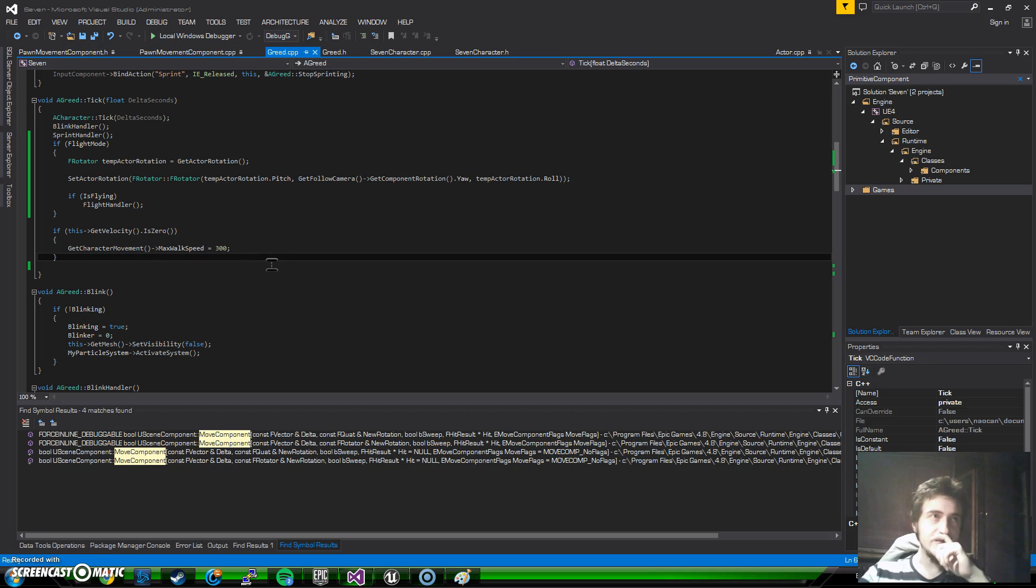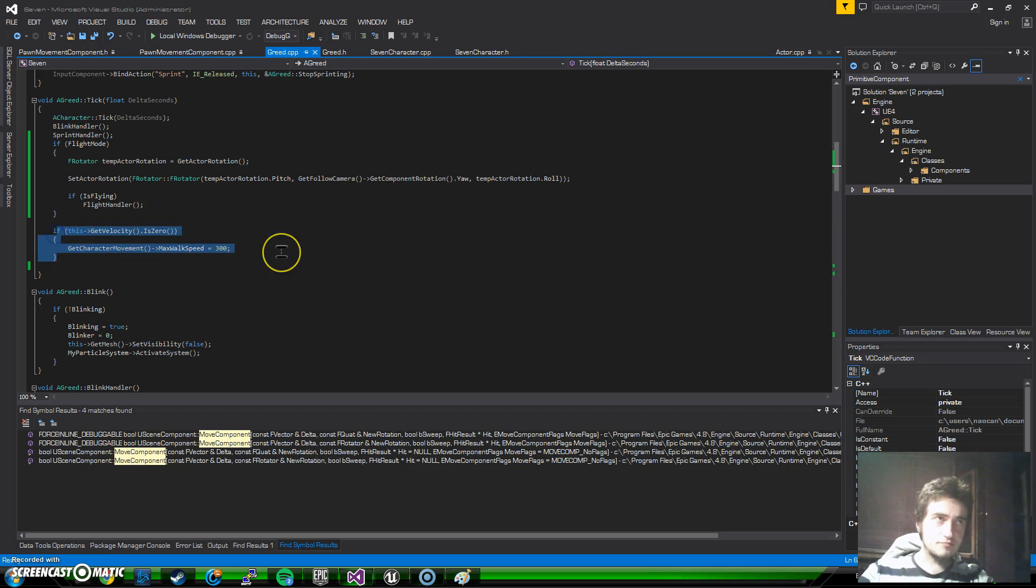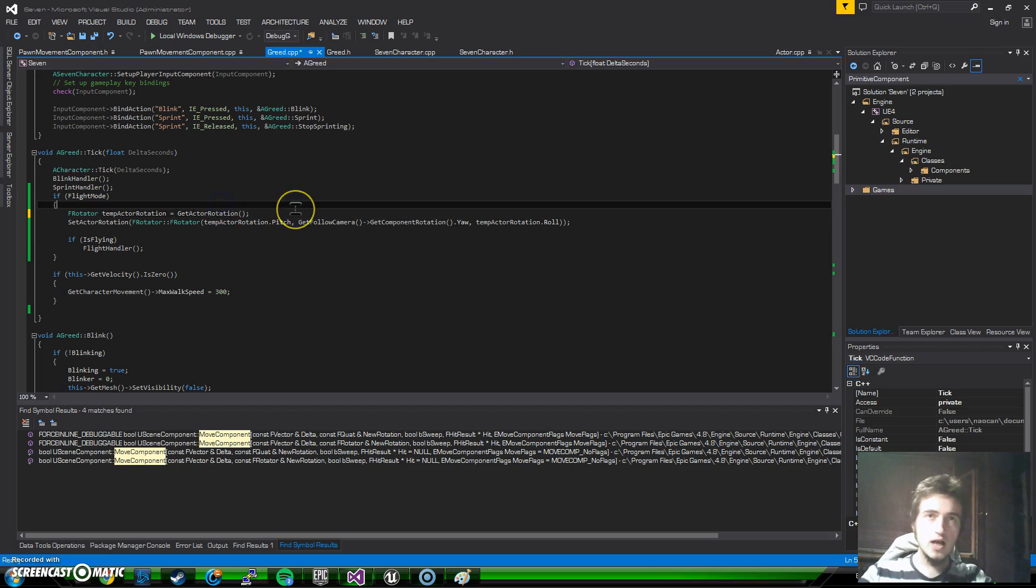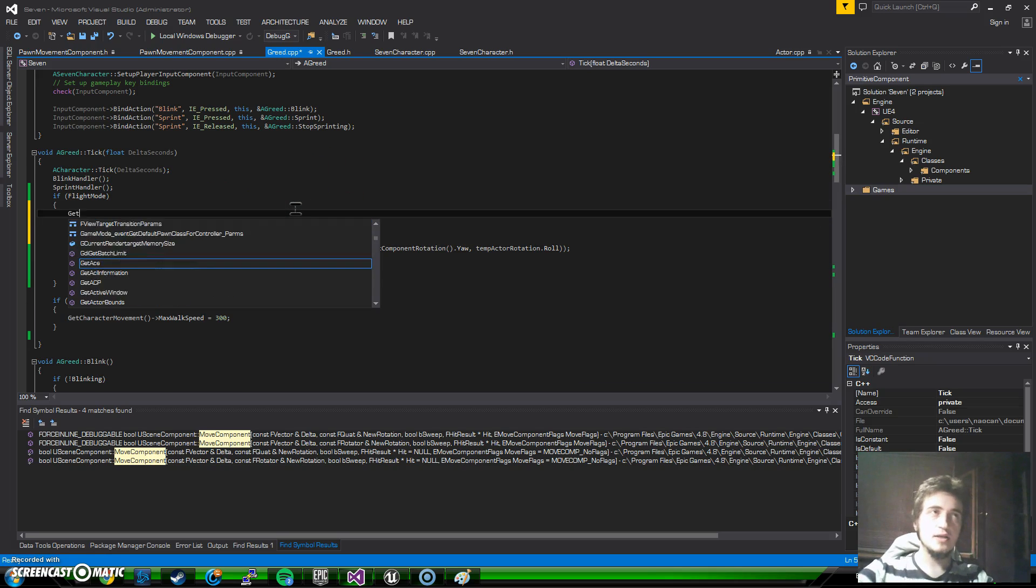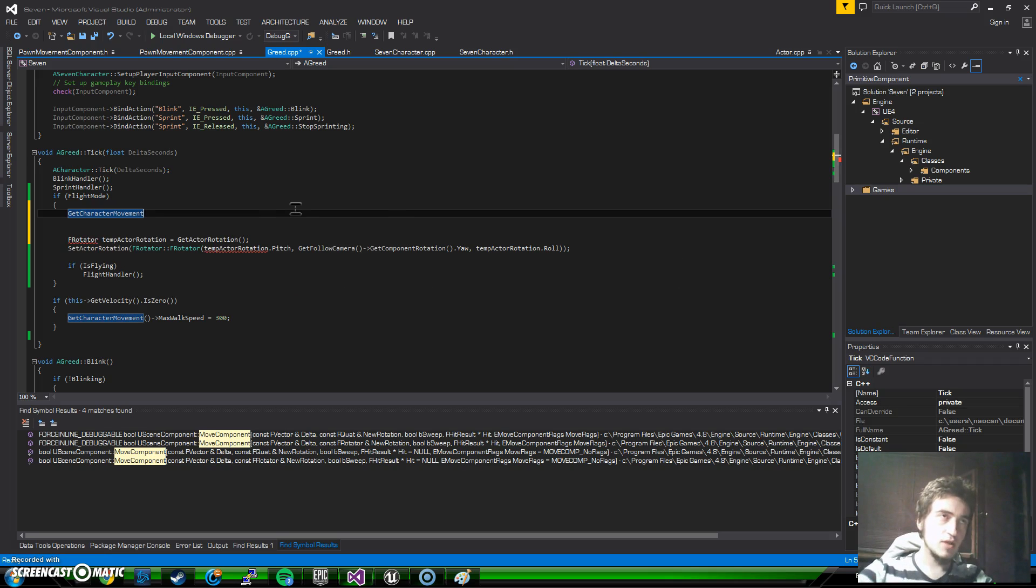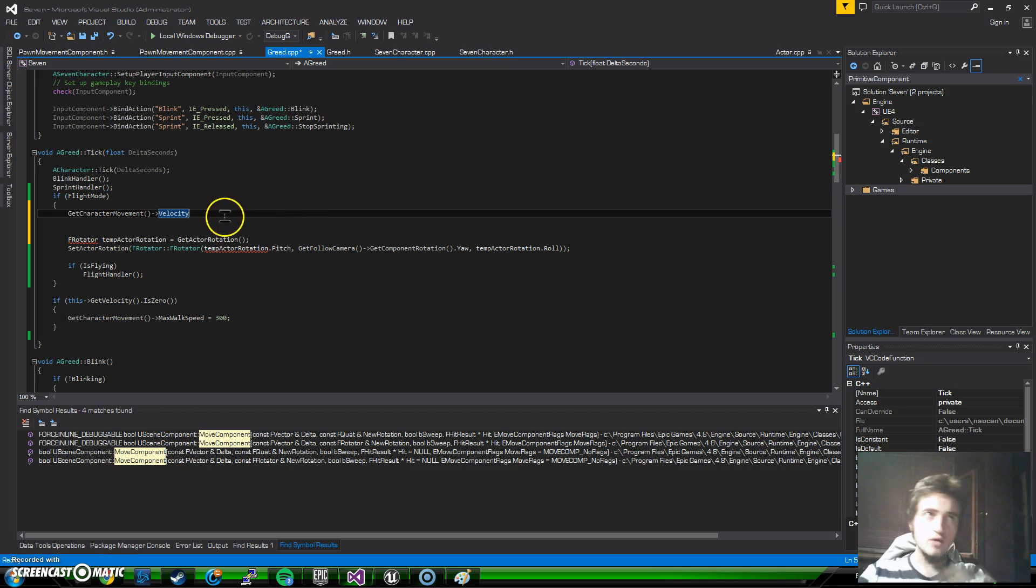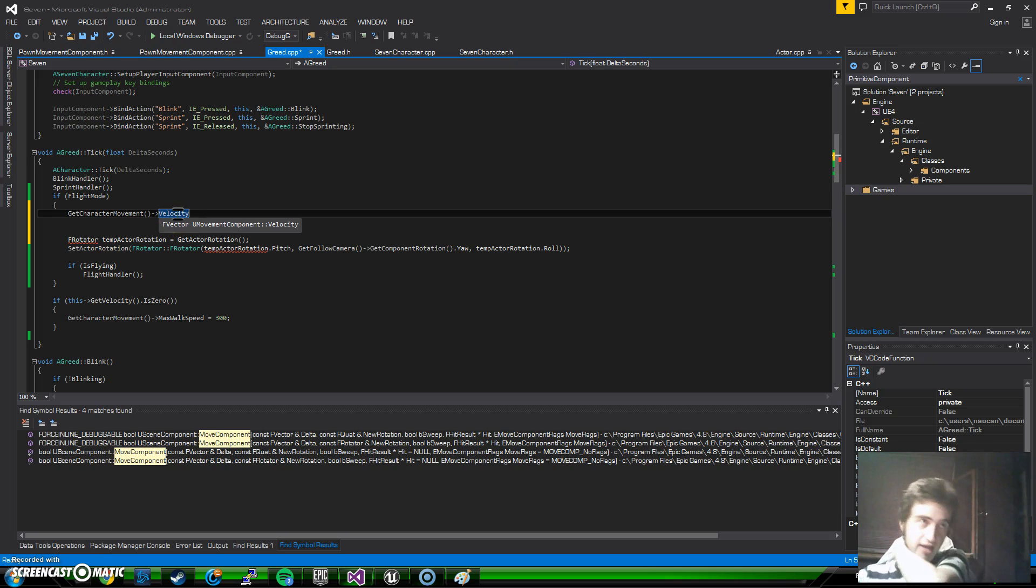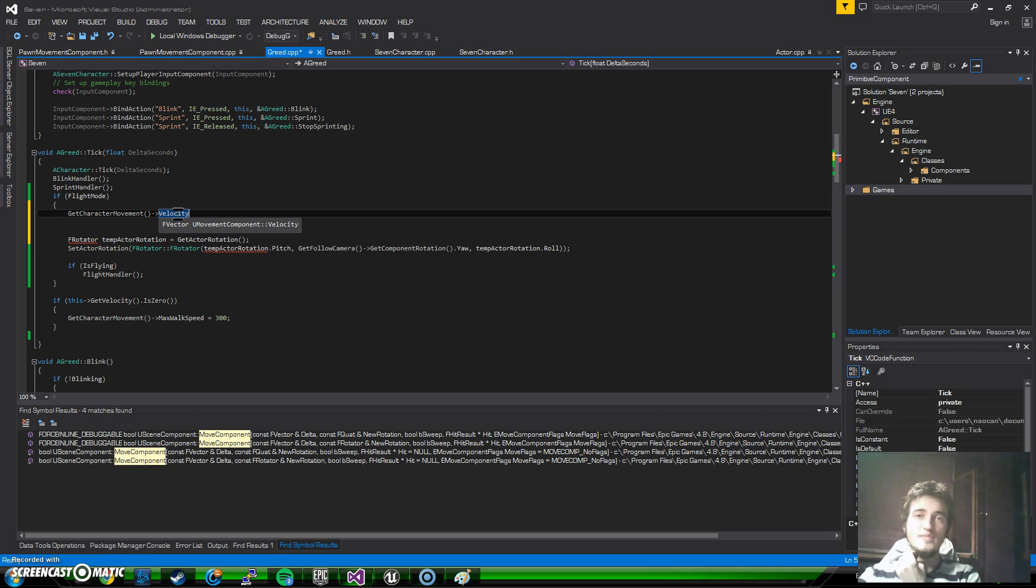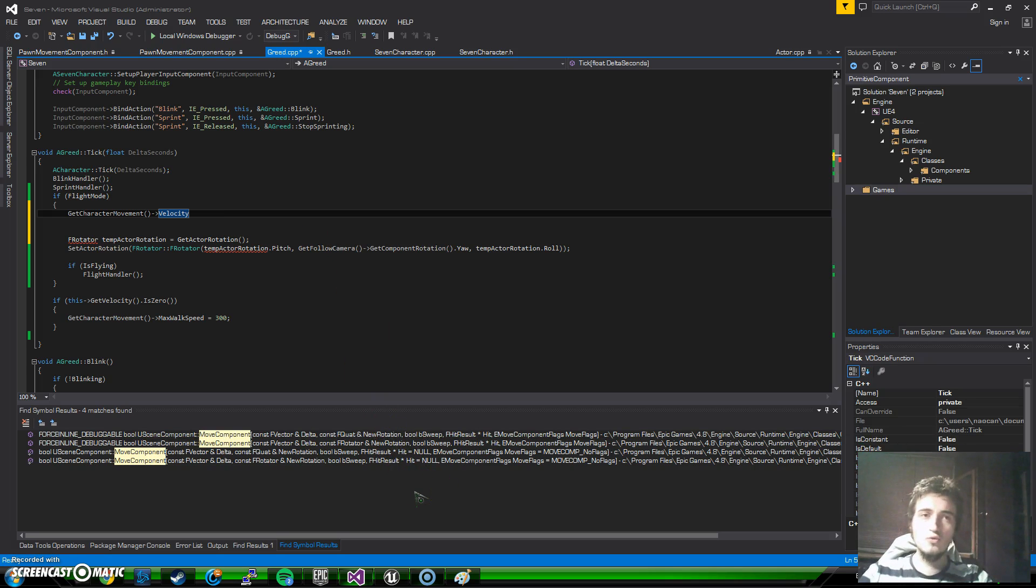So what we are going to do right now is I am going to get the velocity - get character movement velocity. Now if we hover on it, it is an F vector, and like the value will not be one, one, zero or something. It will actually contain the amount of movement speed you have as well. So it will be something like one thousand, one thousand and three hundred, something like that. So we will go back into math actually.